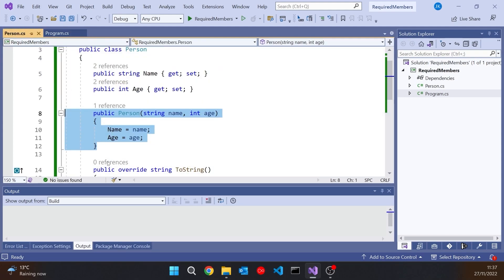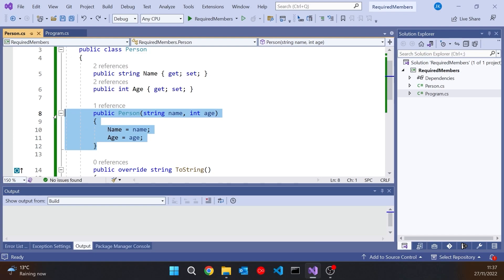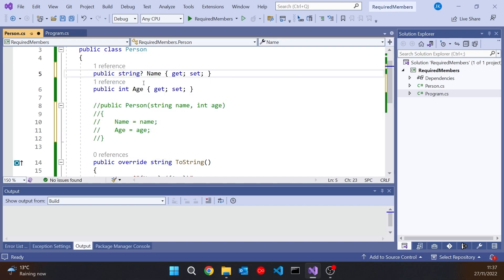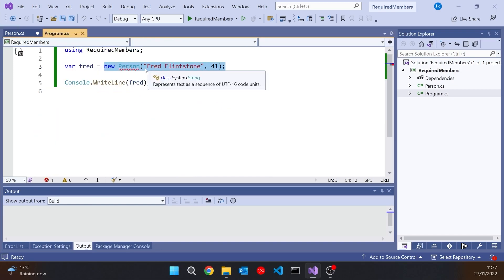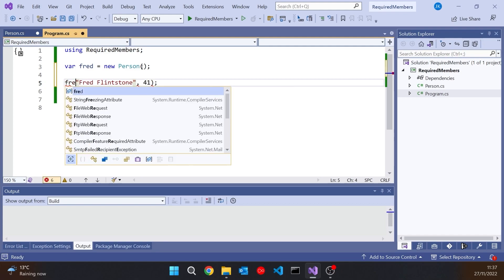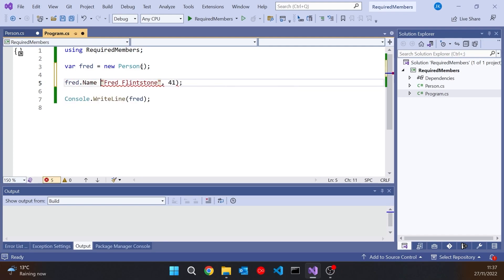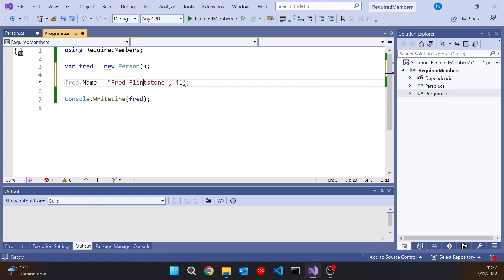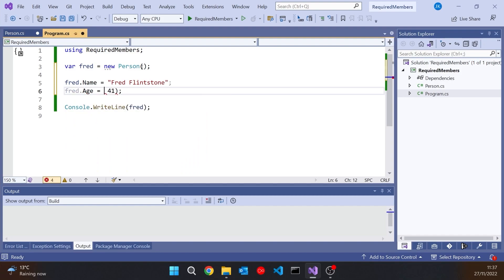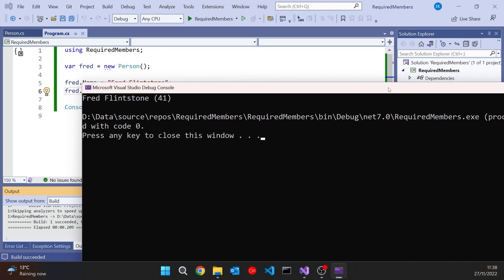But let's suppose for a moment that we didn't have this constructor. If we comment that out, the person gets for free a default constructor — a constructor with no parameters. Because of that, and because of nullable reference types that we now have, we've just got to make that nullable. But what we can now do is, having constructed a person with the default constructor, set the properties separately: name is Fred Flintstone and fred.age equals 41. That achieves exactly the same thing, and if we run that we get the same behaviour.